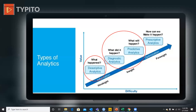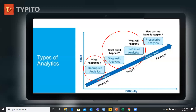Descriptive analysis is about what has happened in the past. As we go forward, the level of difficulty starts increasing and the value for the company also starts increasing. At this point in descriptive analysis, we are just looking at the hindsight — we are looking at what has happened in the past.